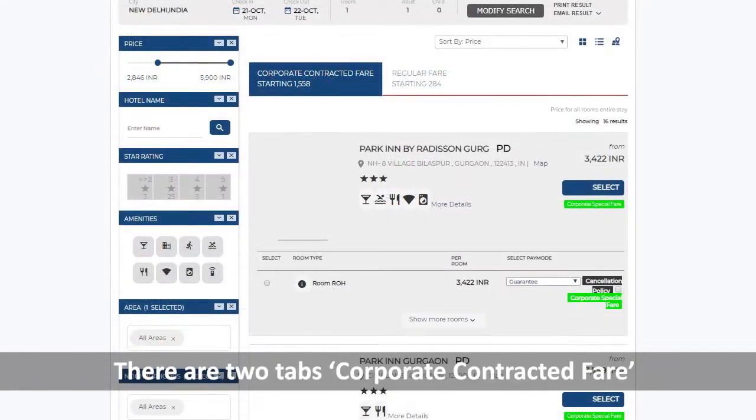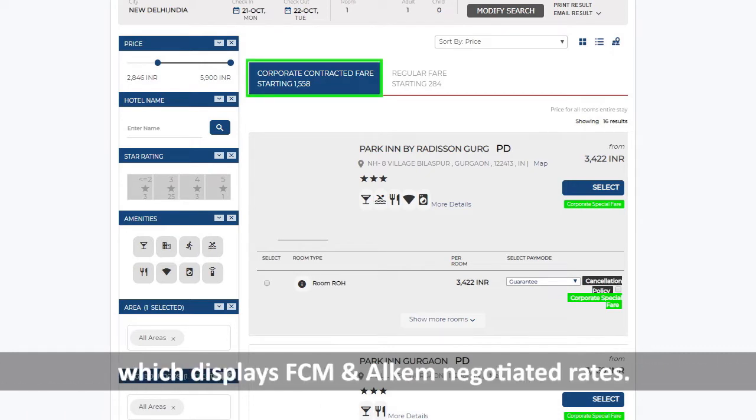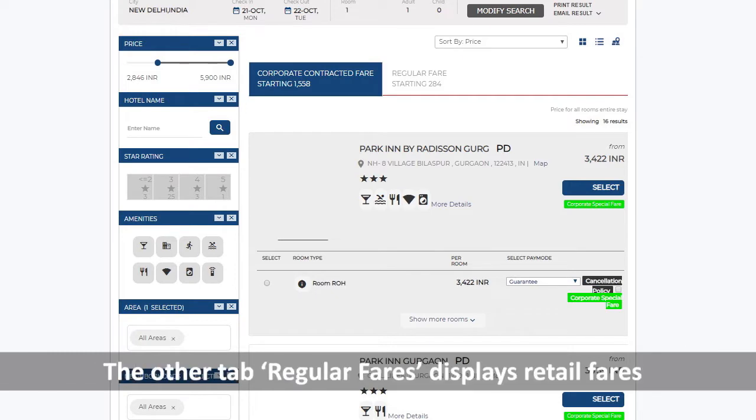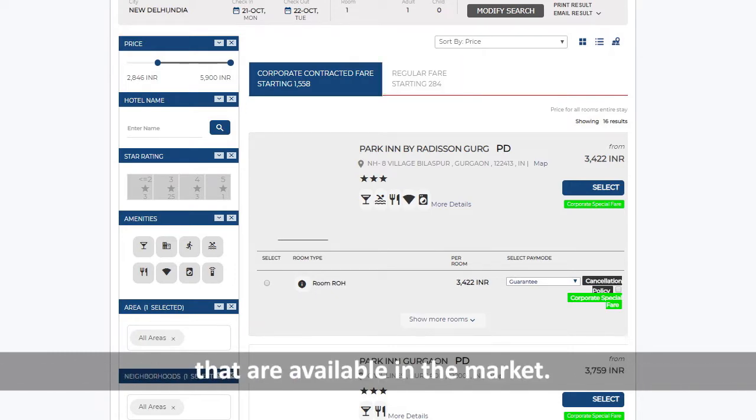There are two tabs. Corporate Contracted Fare which displays FCM and Alchem Negotiated Rates. The other tab, Regular Fares, displays retail fares that are available in the market.